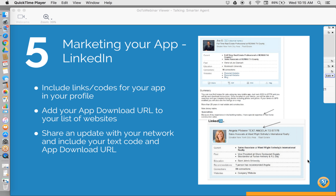Everyone is also given app distribution tools. You're given a unique URL, a unique text code, a QR code, and the share button from within the app. Companies are also given a mobile direct code for the website.